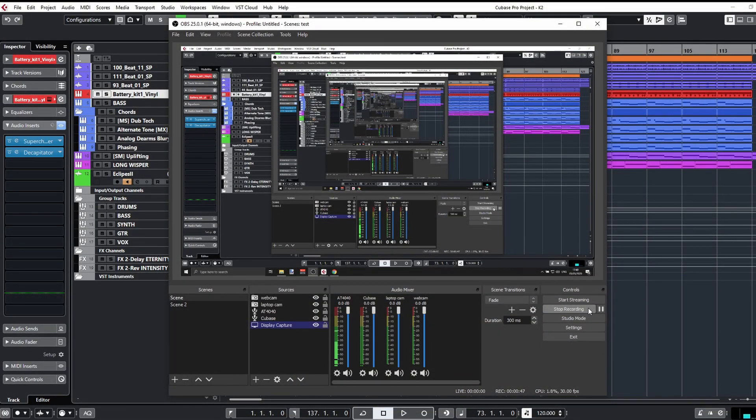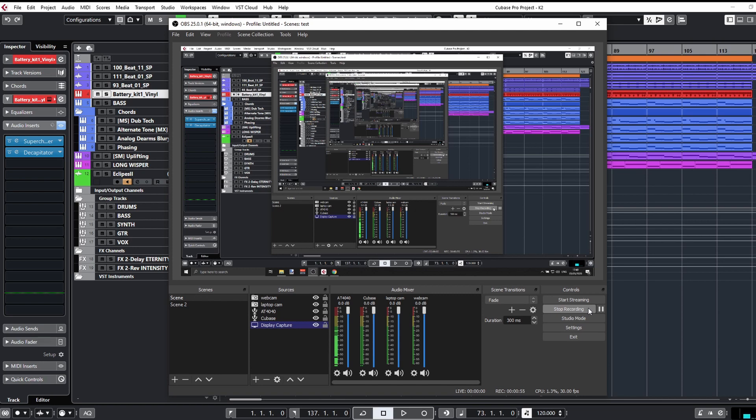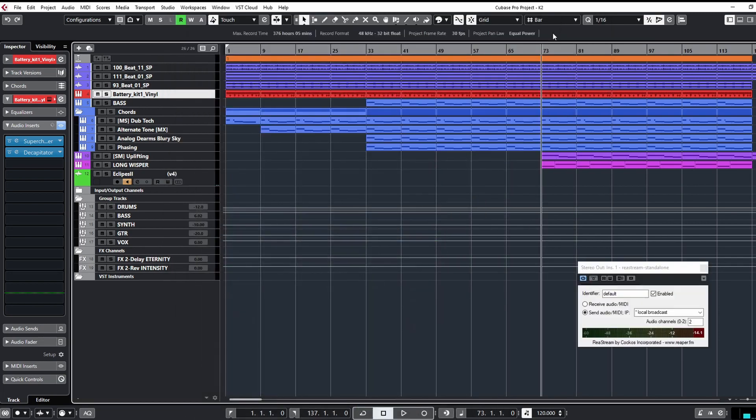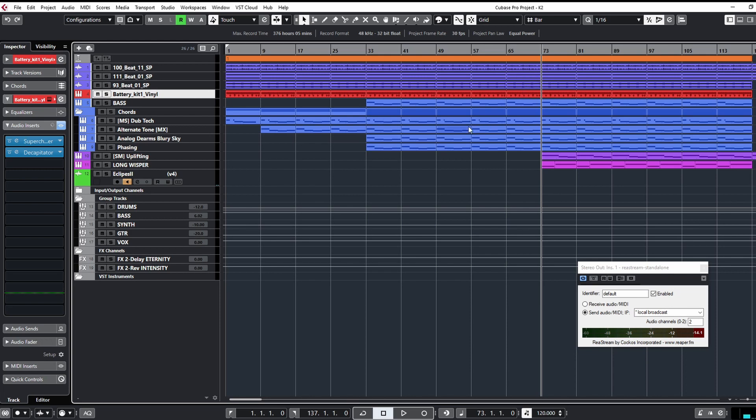Let me show you what I've done here in Cubase, but I'm sure you can do this in Reaper, Logic, whatever, Studio One, Ableton. So let's have a quick look here. First of all, we need to understand the problem. The problem is that we want to have Cubase send the information, send the audio to OBS.